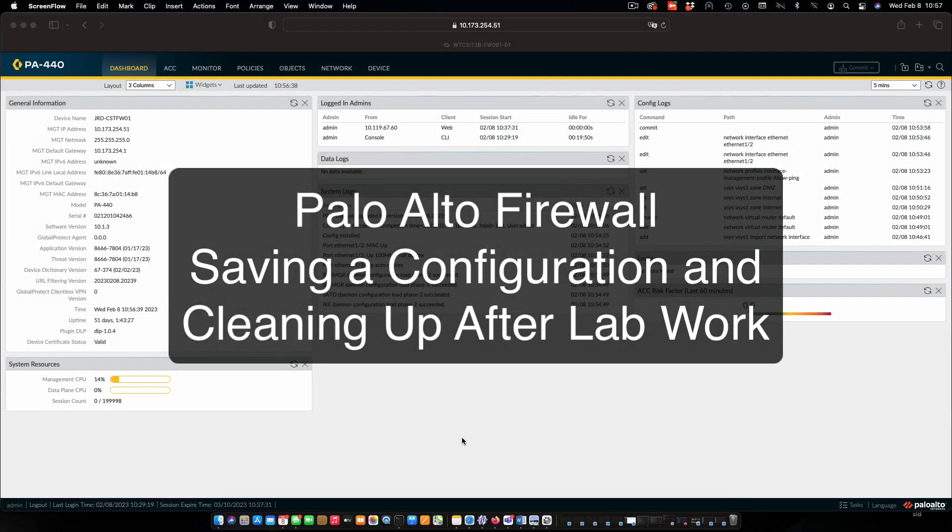Hi everyone and welcome. In this review note, we are going to go through the process in our lab to save out our configuration and clean up for the next student who's going to be using the equipment.